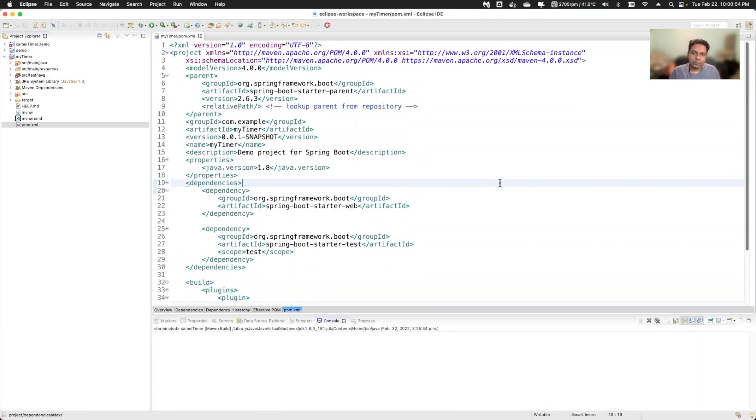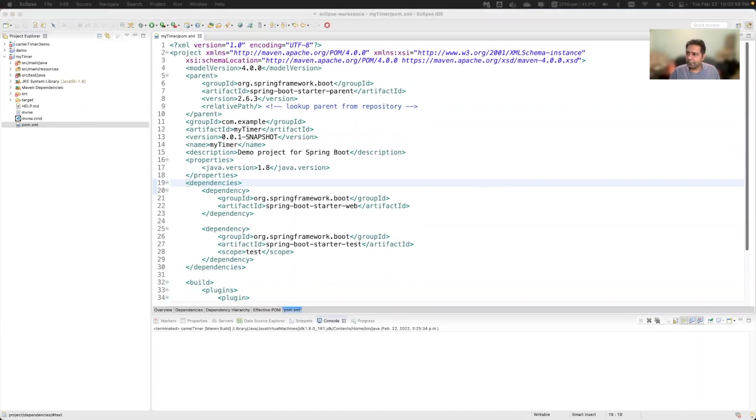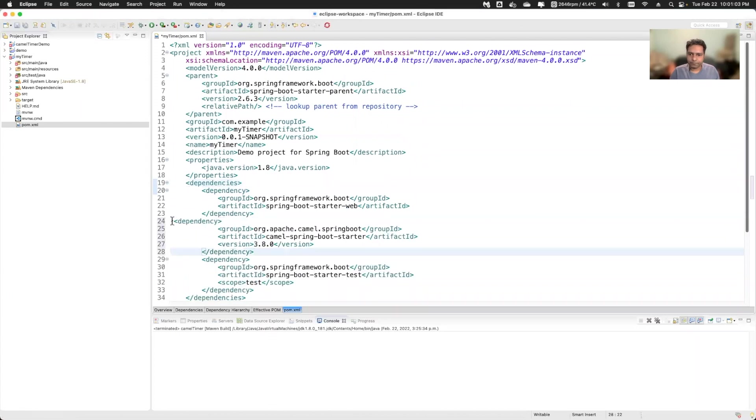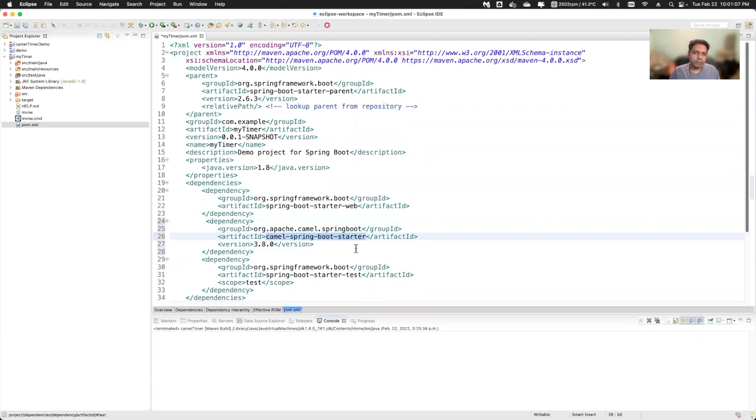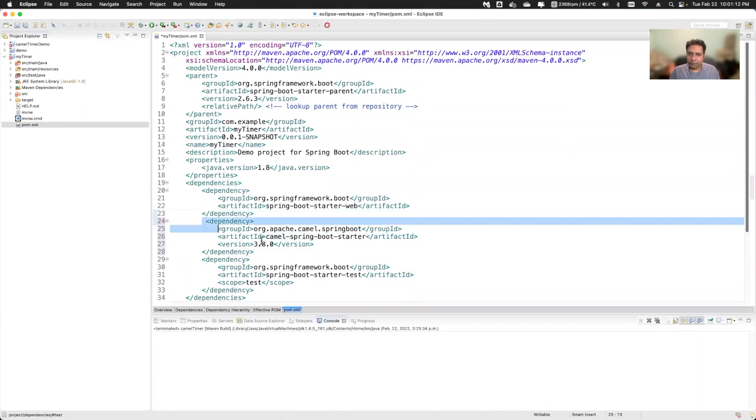So in order to use a camel component, basic camel component, you can add this dependency. In the pom file you have to add this dependency only.